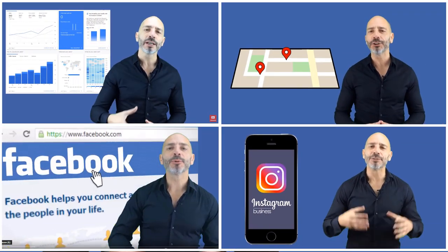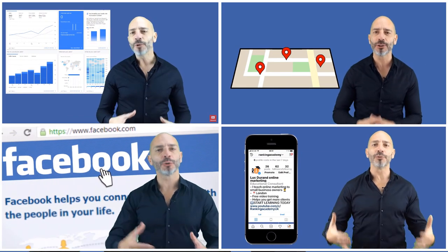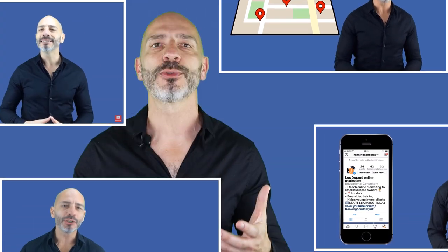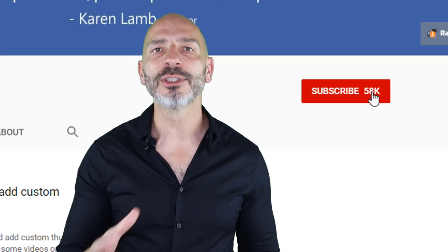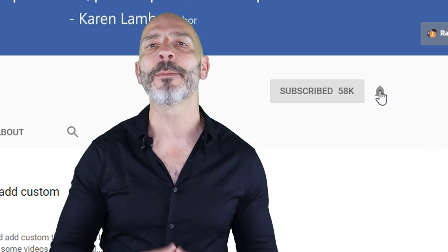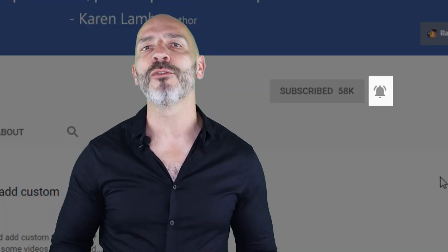Hi there, if we're just meeting, my name is Luke Durand, the founder of RankingAcademy.co.uk where I talk about the best tools, tips, and ways to help you promote your local business online step-by-step and click-by-click. On this channel, I cover everything any local business owner needs to know from search engine optimization to social media. My goal is to help you thrive online so you can drive more visitors to your business and ultimately make more money. So if you're new here, consider subscribing and clicking on the bell button so you don't miss any of my new videos.